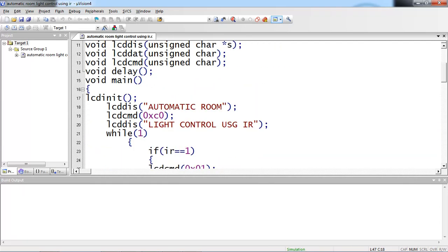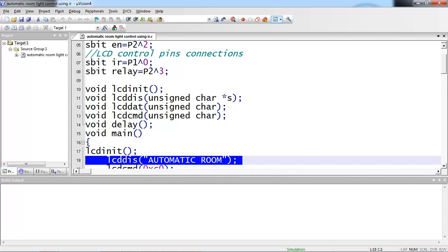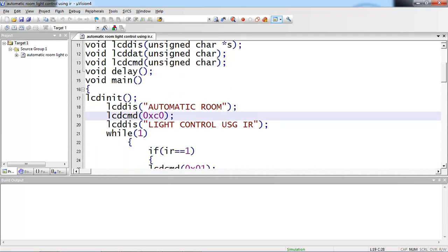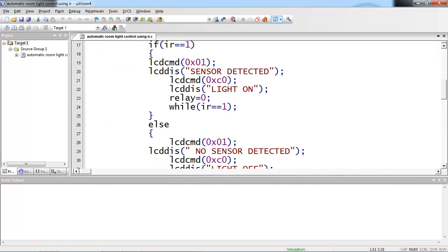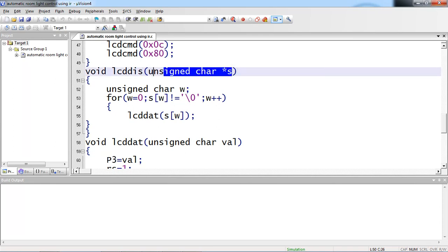Come back to the main program. After LCD initialization, let's see this function LCD display. LCD dis function contains automatic room which is defined as string pointer. This complete string is saved in S. Come to the definition of this string function LCD dis.